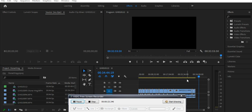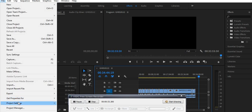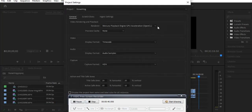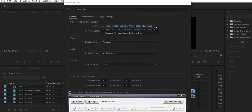So I was trying to resolve this issue. Many people said I should go to File on the top left corner, then go to Project Settings and General, and from there change the render setting to Mercury Playback Engine or anything else at the top, and that will fix the issue.